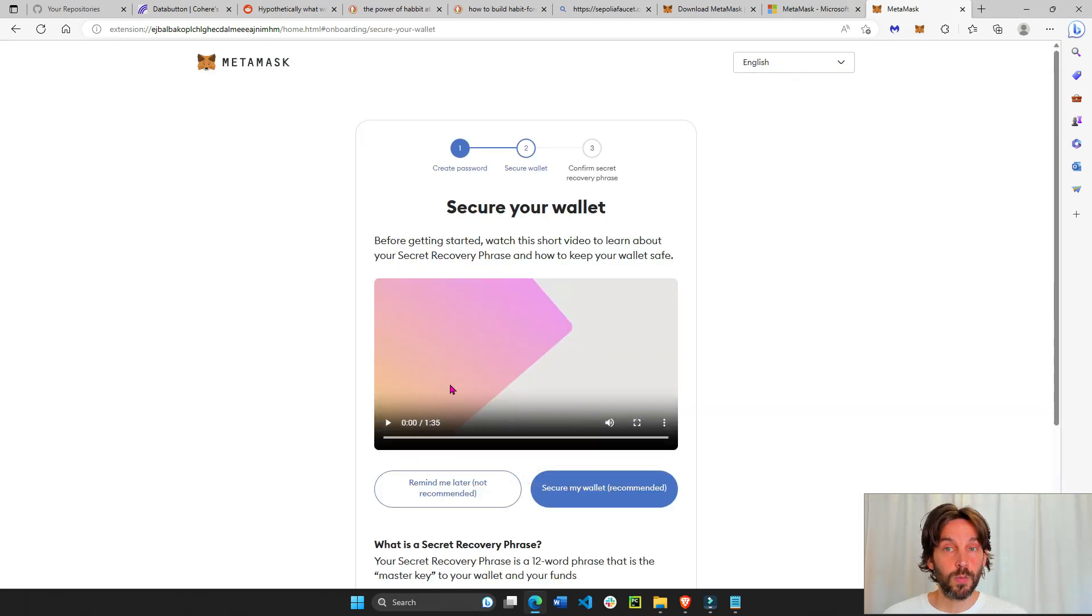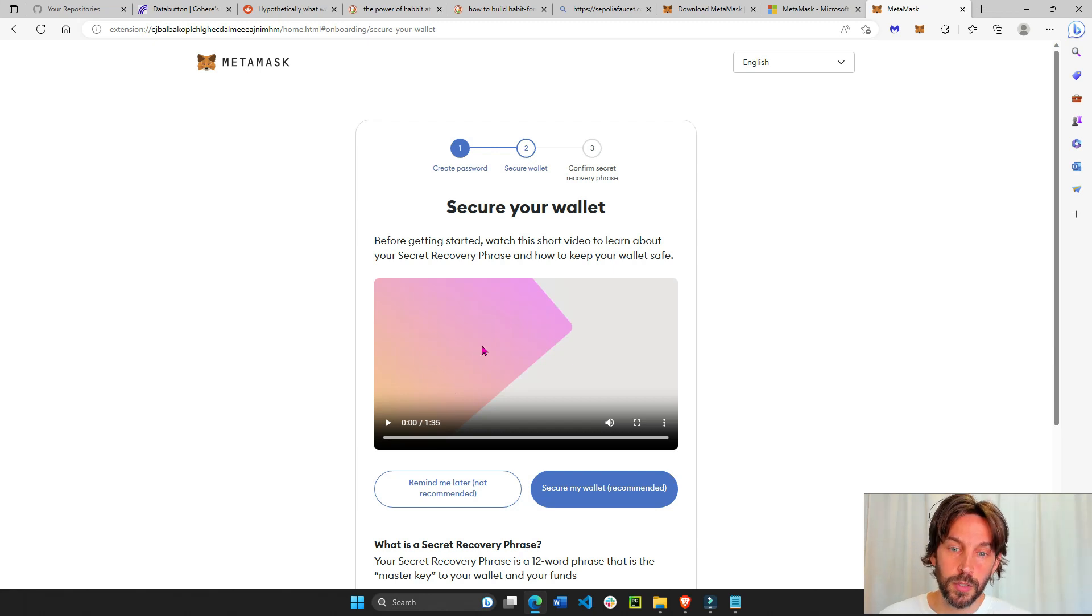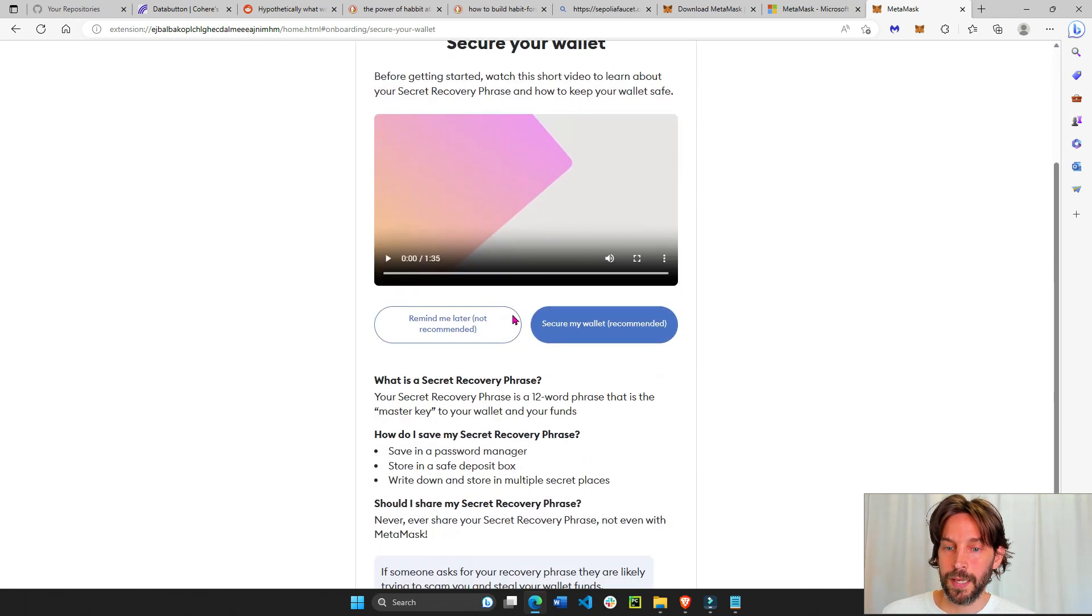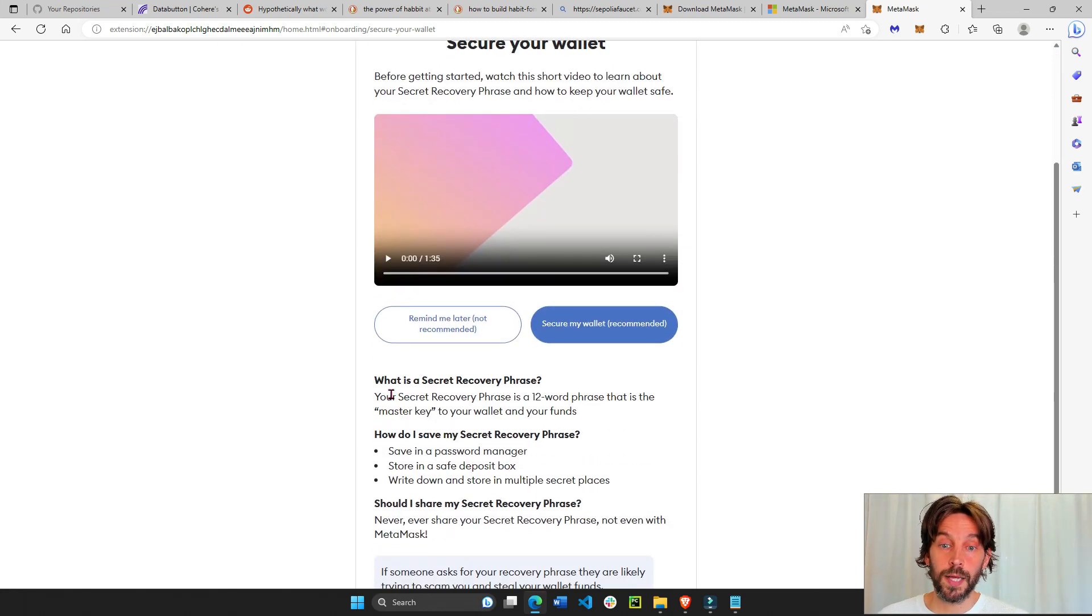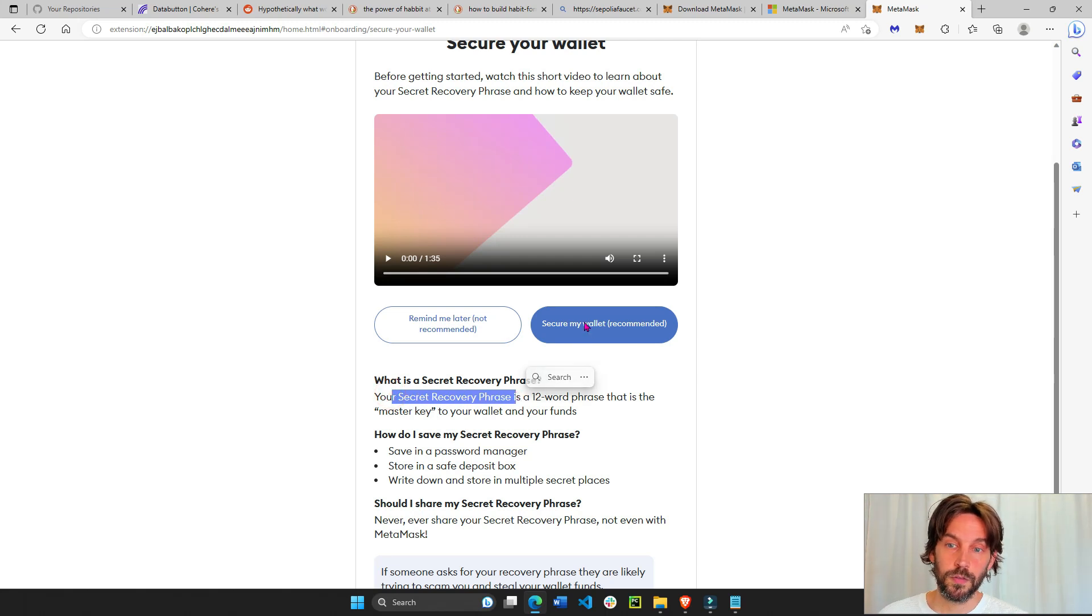Okay, make sure to watch this video. It's a good video about security and saving your secret recovery phrase. Secure my wallet.